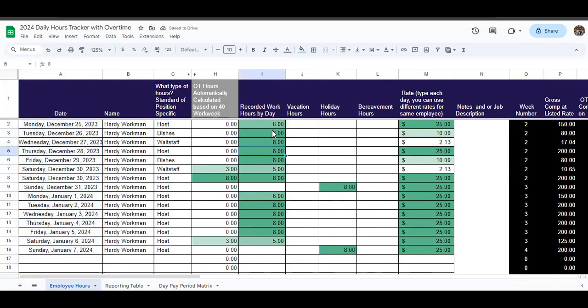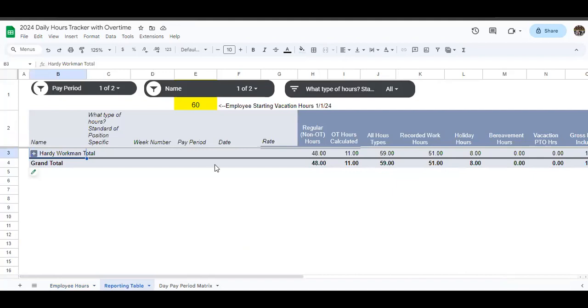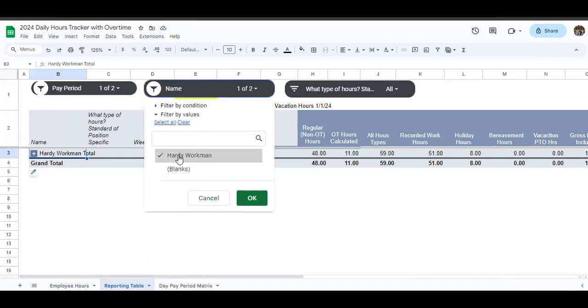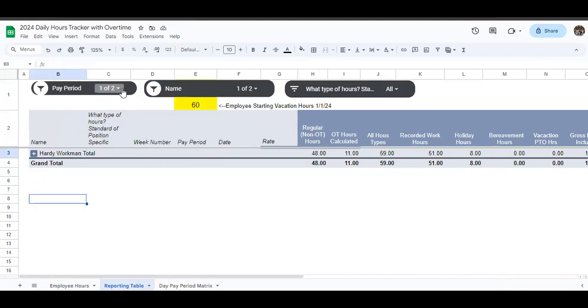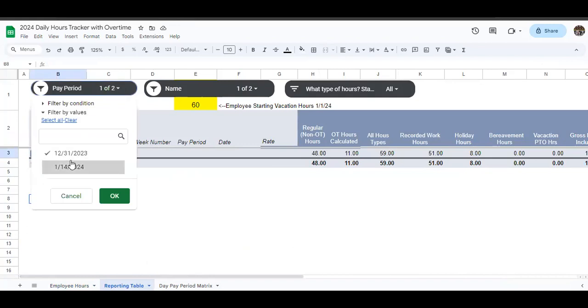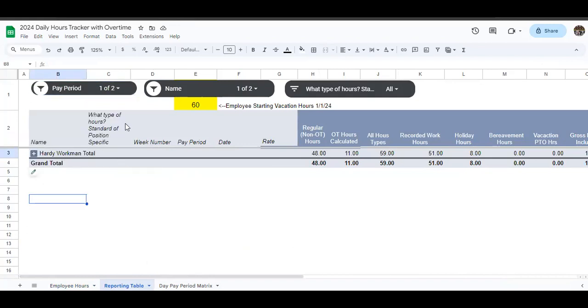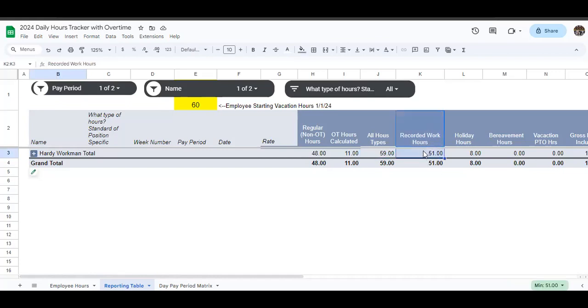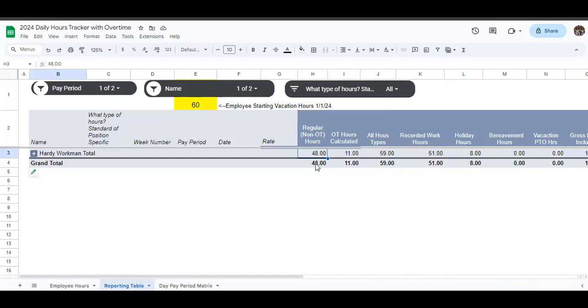Now, as you've entered in this information and you go down the list, this is the cool thing. You've got to come up with a blended rate. So take a look at this pivot table, which is going to break down everything for you. And it opens up, it updates automatically. So you've got Hardy Workman here. You can choose your employee names in the slicer. You can choose your pay periods here in this slicer as well. We're working with this 12/31 pay period and we're seeing 59 total hours worked. 51 were physically working recorded hours, 8 were holiday hours. And you end up getting this 48 regular hours worked and 11 overtime hours worked.